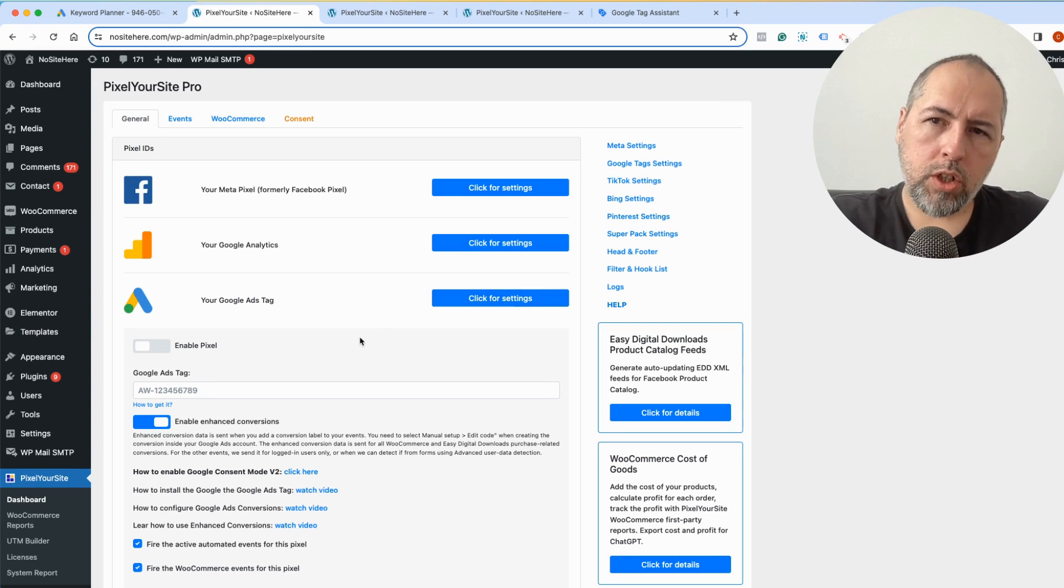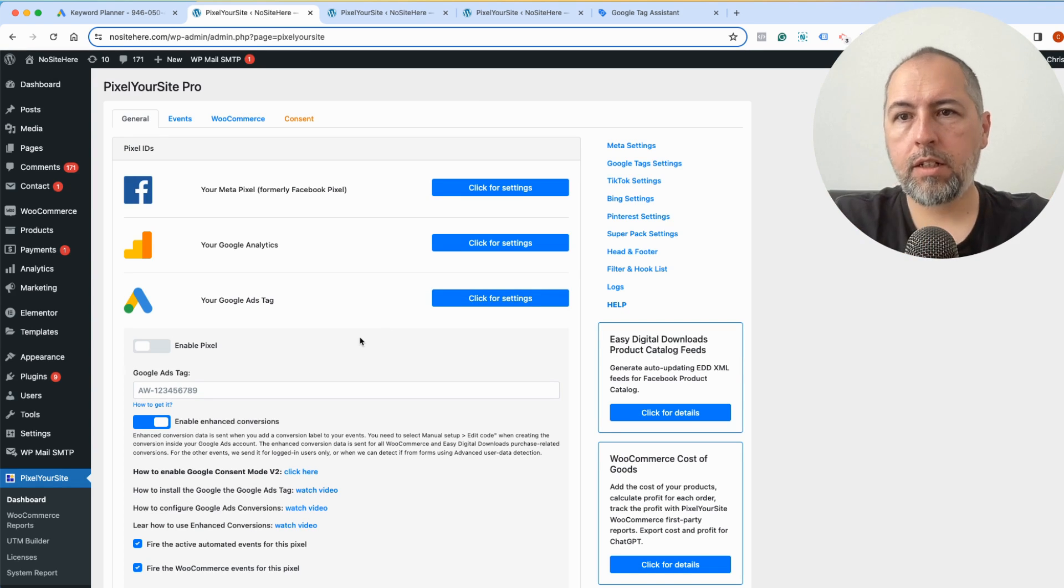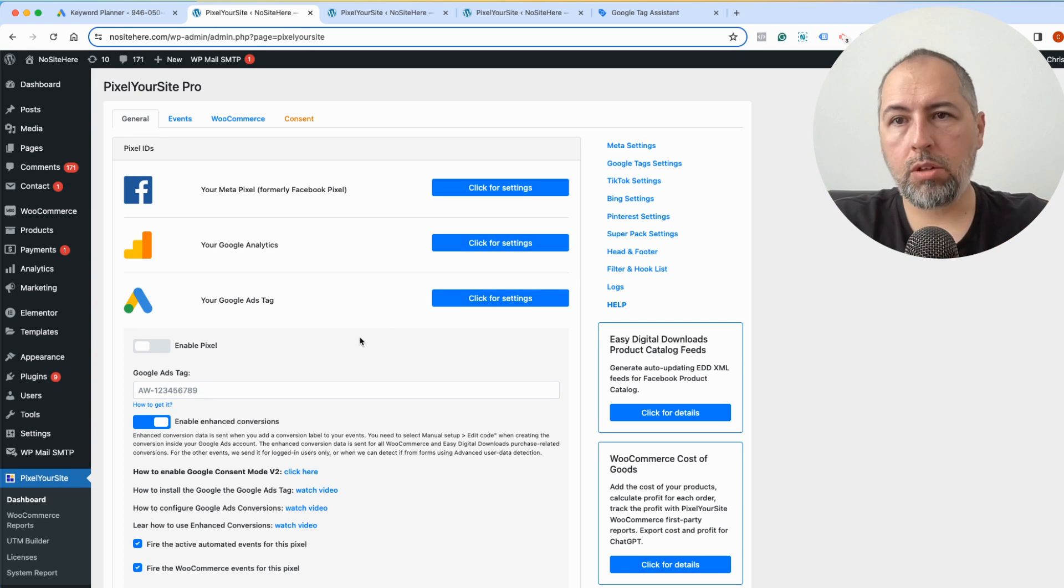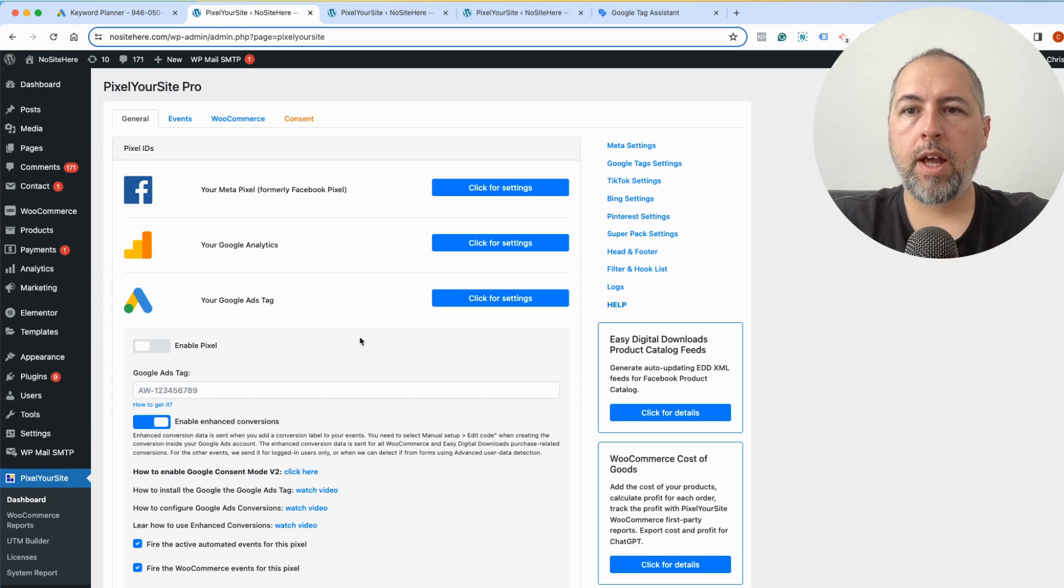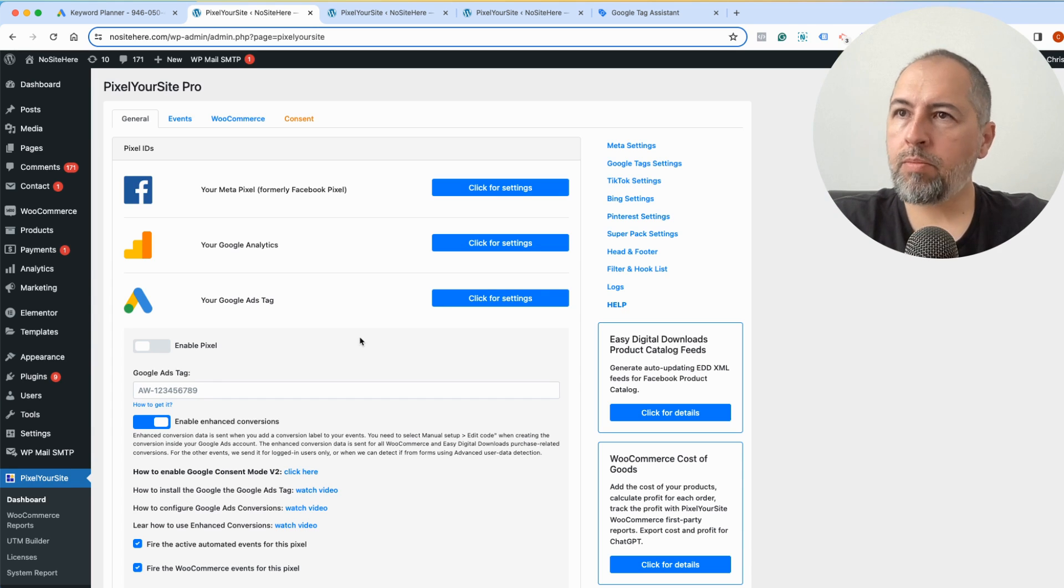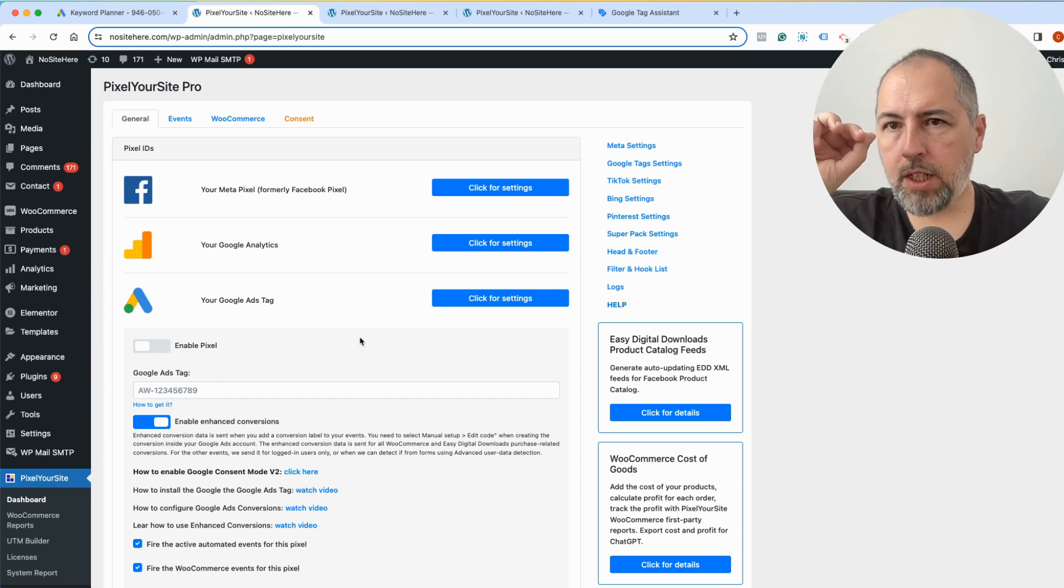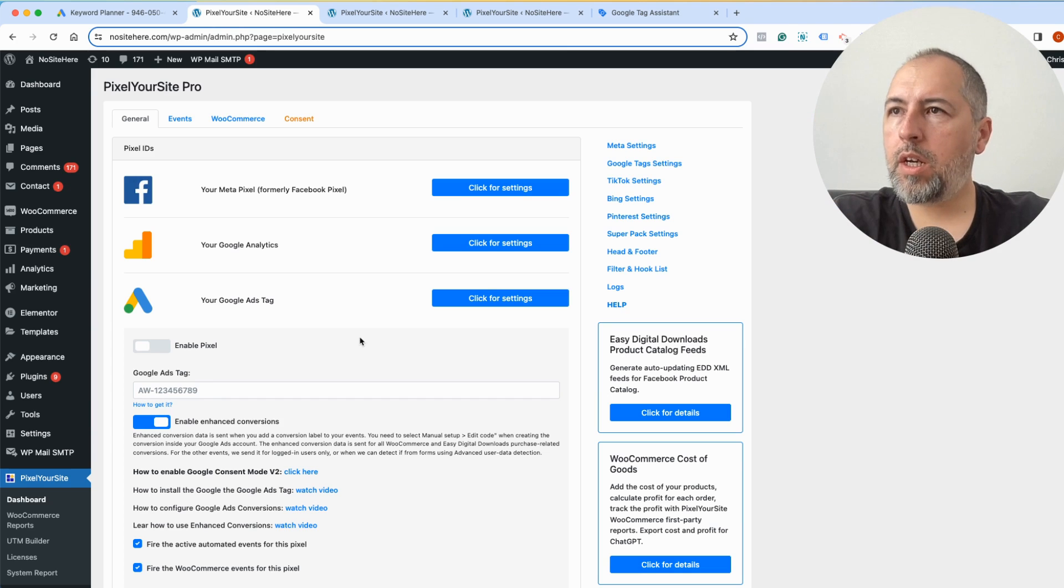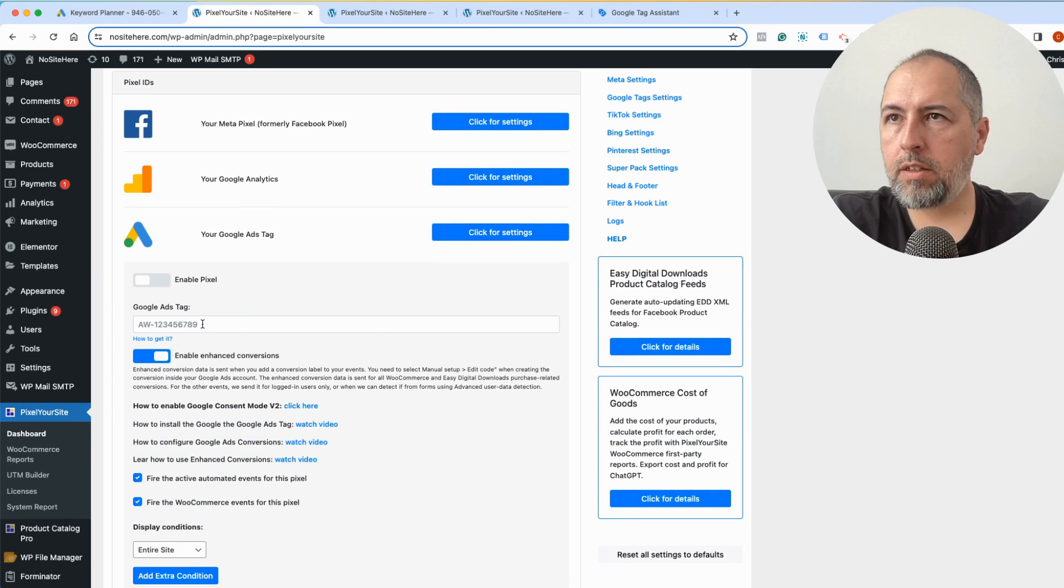Now Google changed the terminology. We have Google tag and destinations, so instead of tags we call them destinations. We have Google Analytics as a destination and Google Ads as a destination. The thing that you must do is very simple: just add your tag ID in this dedicated place.